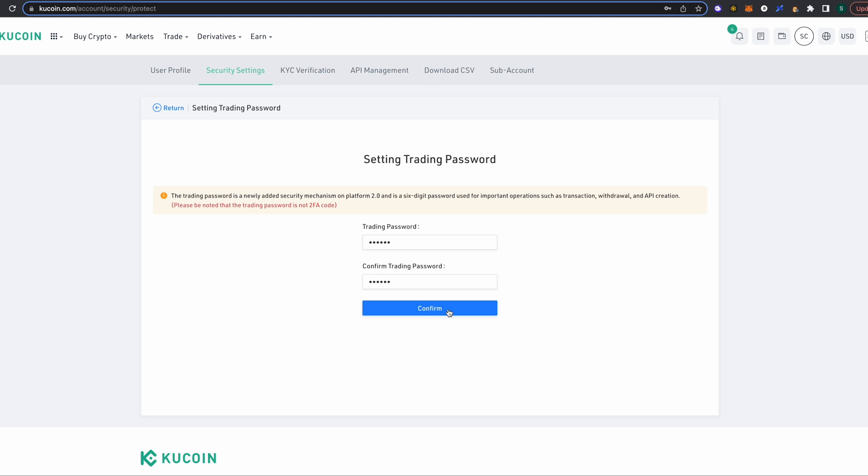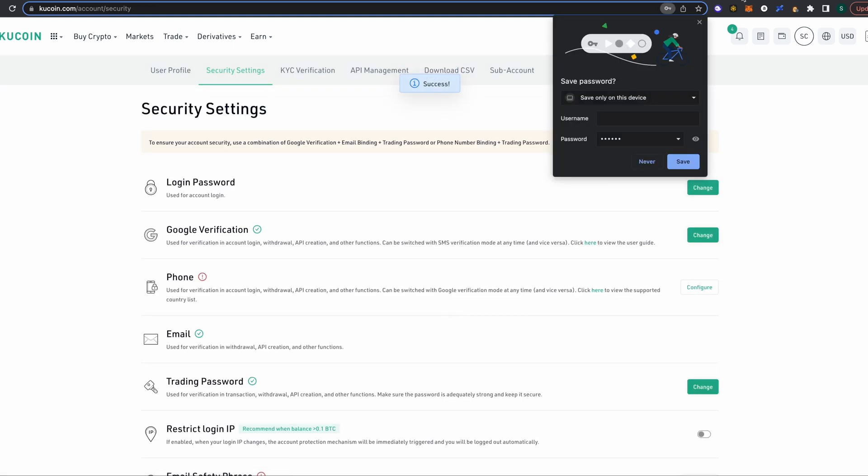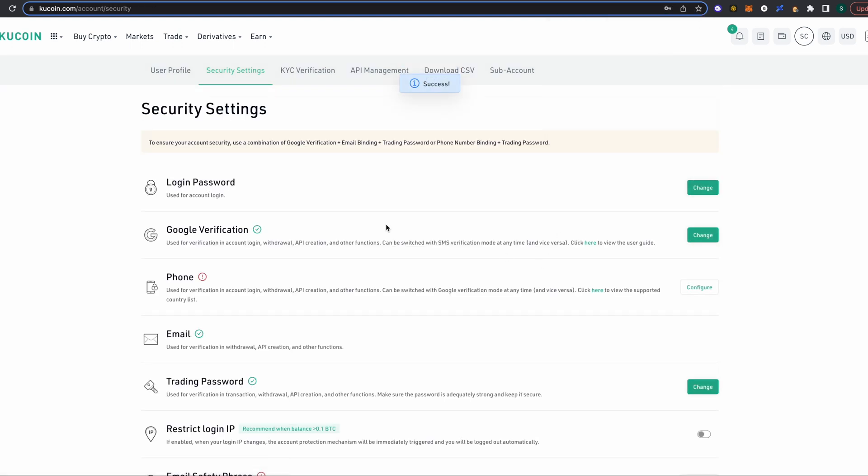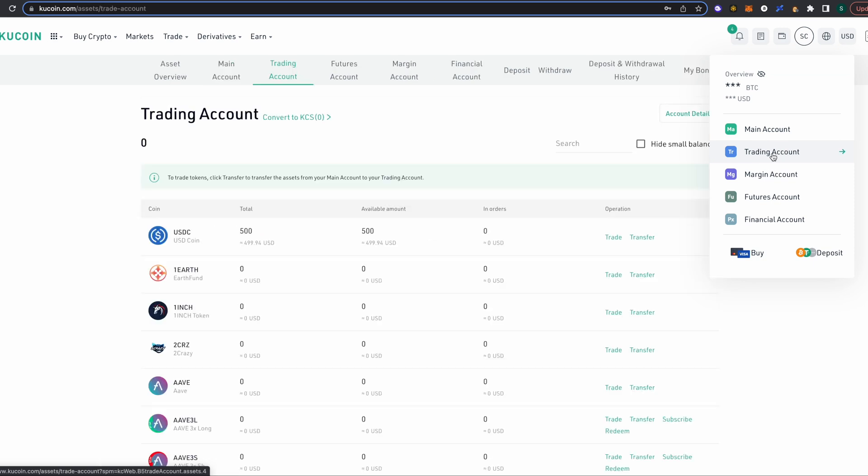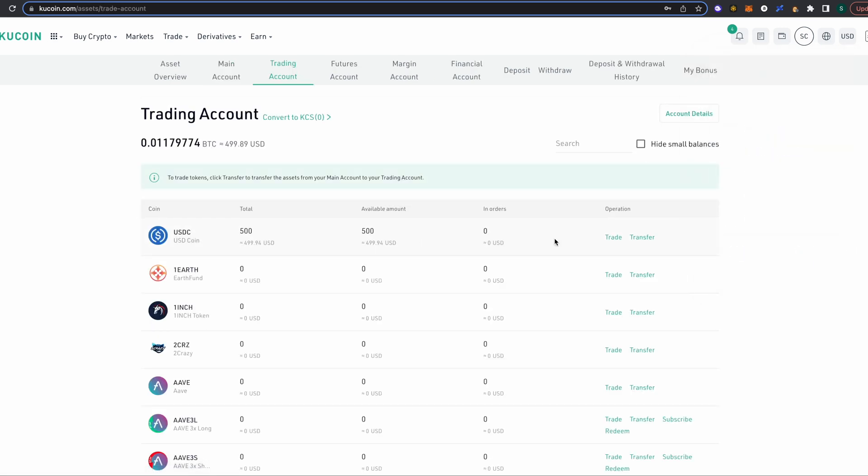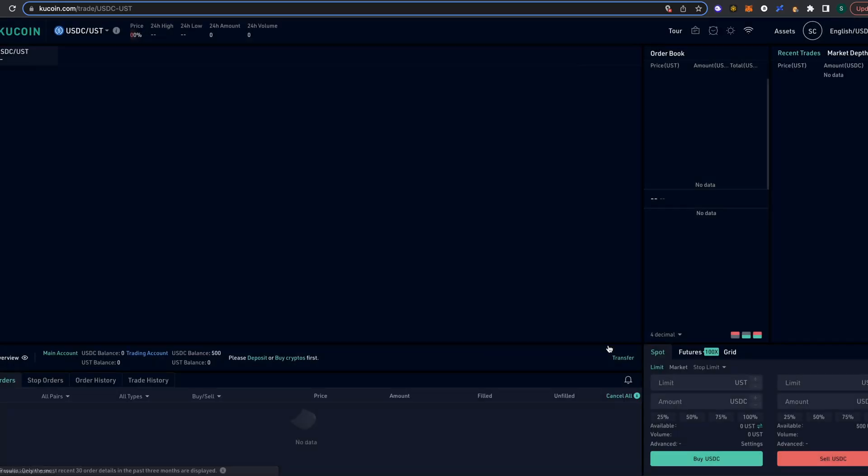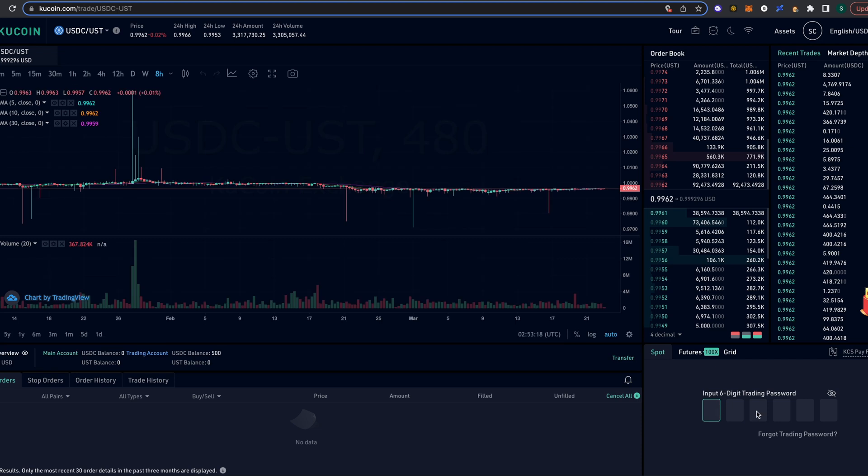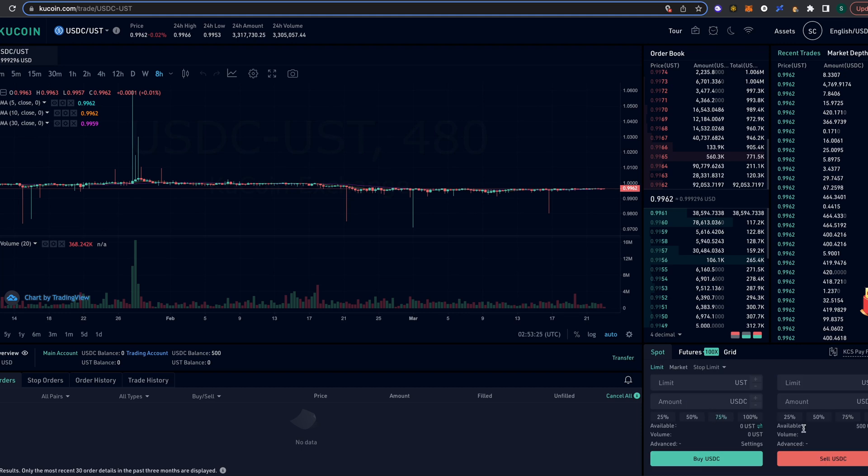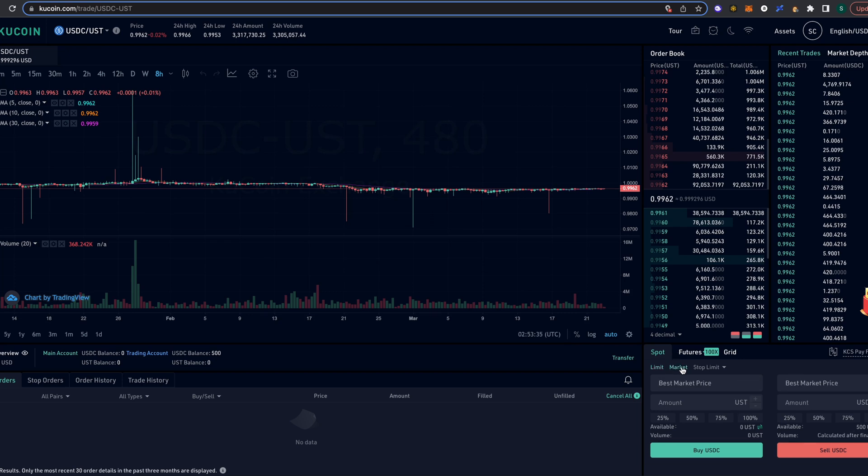All right, so we've set that all up. So what we're gonna do is pop back into where we were before, which is our trading account. We're gonna go on trade and from the drop-down menu, USDC slash UST, and it's gonna ask you to input your six-digit trading password here - the one we just created. And what we want to do is we want to sell our USDC. We're gonna select market right here instead of limit. We're gonna select market because it is two stable coins. We're gonna sell our USDC and we want to trade it for UST.